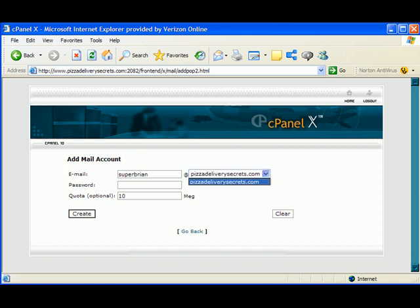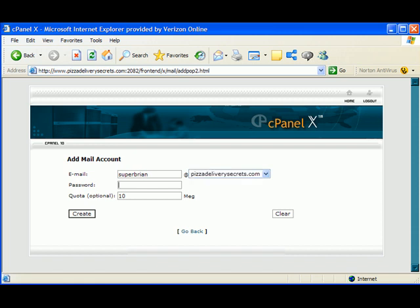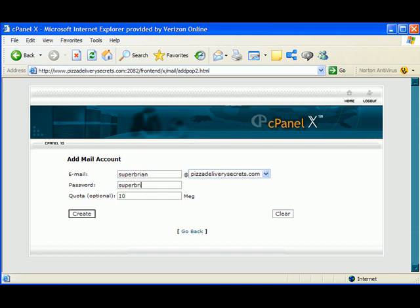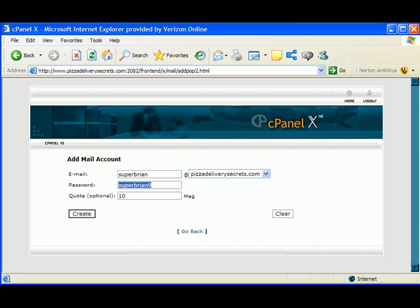Password. I'm just going to make up a password. For now, I'll leave it as Superbrian. If you ever try to contact that email address, I'm going to delete that email address right after this video is created. So don't try to email me at this email address, because it won't exist. But for now, Superbrian@PizzadeliverySecrets.com. And we're just going to make the password Superbrian. Let's make it Superbrian9, so you know it's a different word. So let's hit Create.